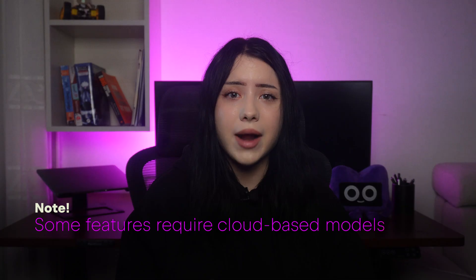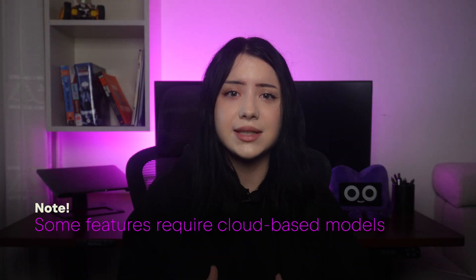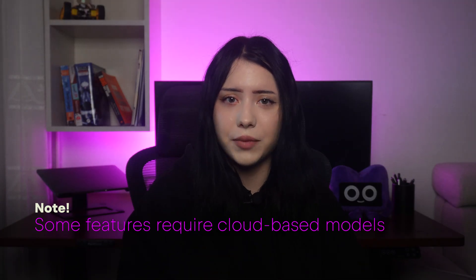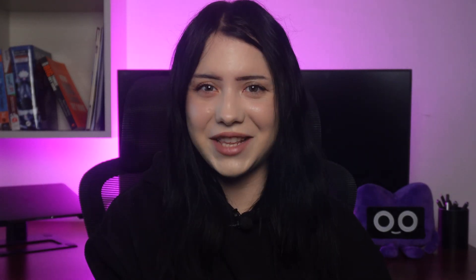A few words of wisdom. These local models are huge - keep plenty of disk space free. They change fast. New models drop constantly, so stay updated. Now some of the features work fully offline and some do not. There are a few features that still require cloud-based models. That is a topic for another video, so stay tuned.